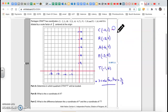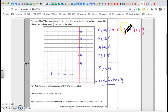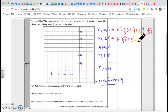Let's find C prime. C prime is going to be equal to two-thirds of the original, which is negative two comma one. Two-thirds of that gives me negative four over three. Now R prime is going to be two-thirds of negative five comma two, which gives me negative ten over three and four over three.